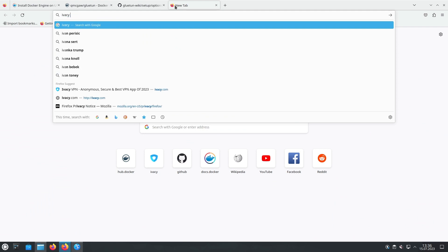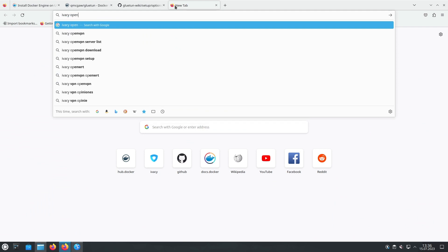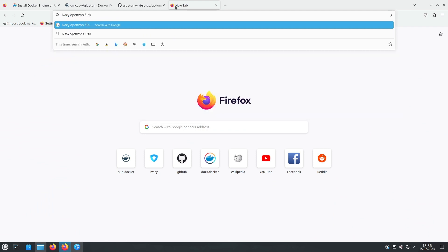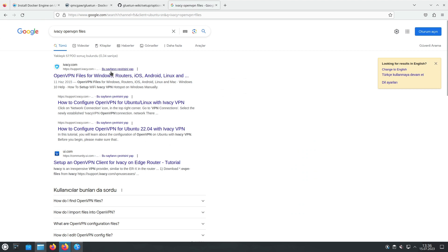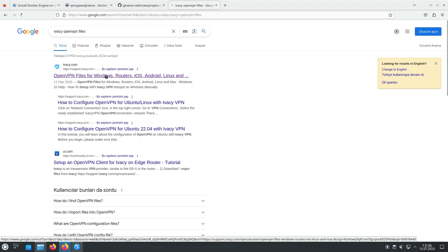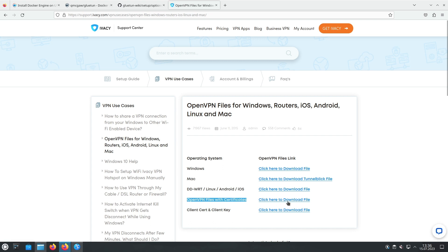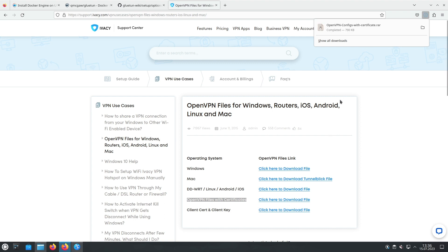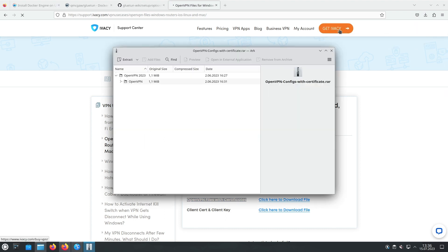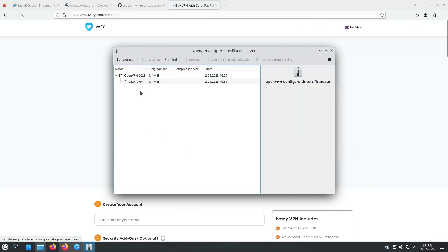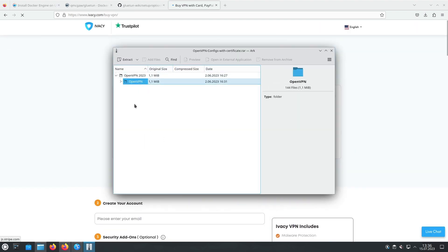Now, we need to download the OpenVPN files from the Ivacy website. These files contain the necessary configurations for establishing a VPN connection. Visit Ivacy.com and navigate to the OpenVPN files section. Download the OpenVPN files with certification to your local machine.